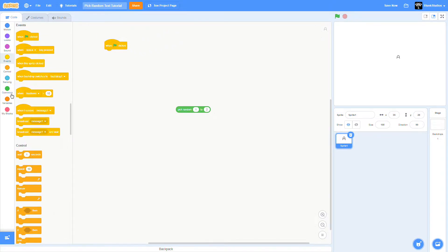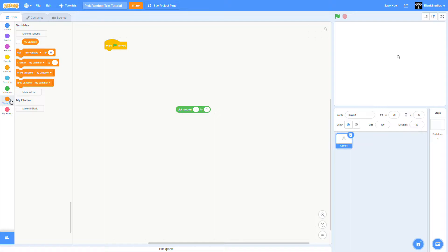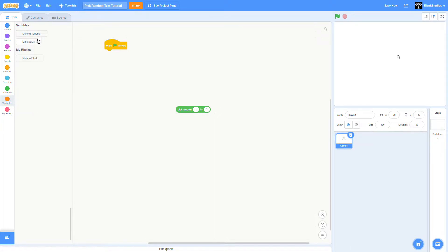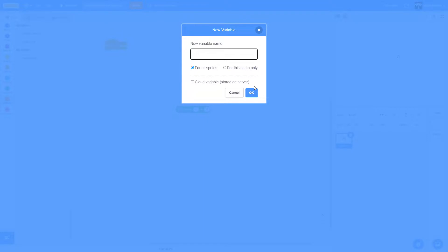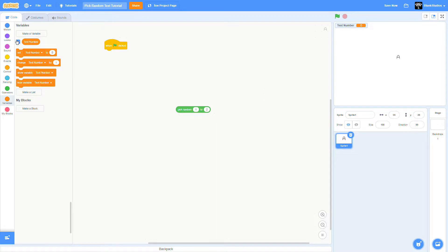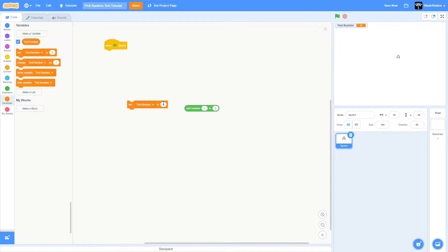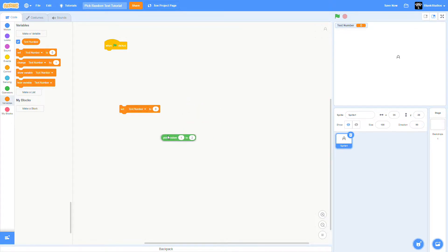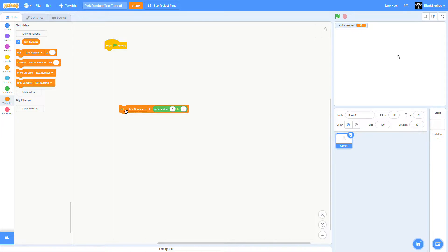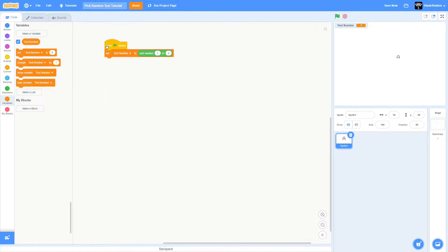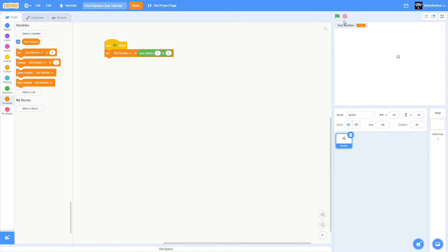You're going to grab a green flag clicked. You're going to make a variable that is going to be called text number. Grab the set and make it be text number. Grab the pick random from one to your number and put it in the text number. Now it's going to pick the text number randomly every single time you click the green flag.